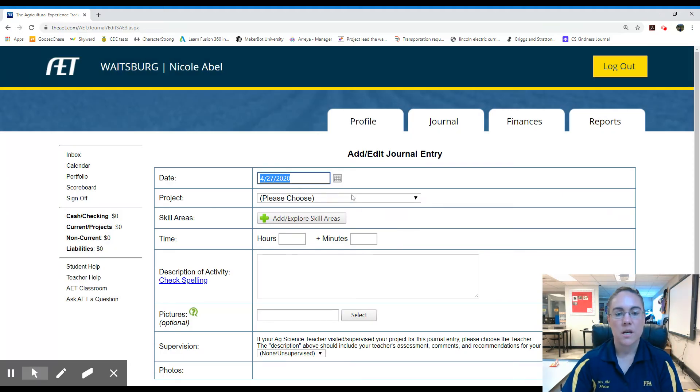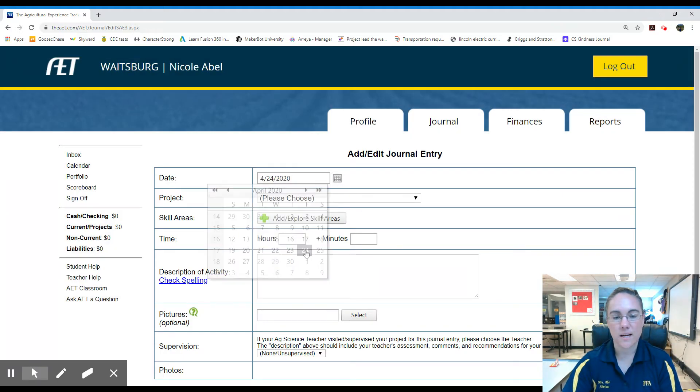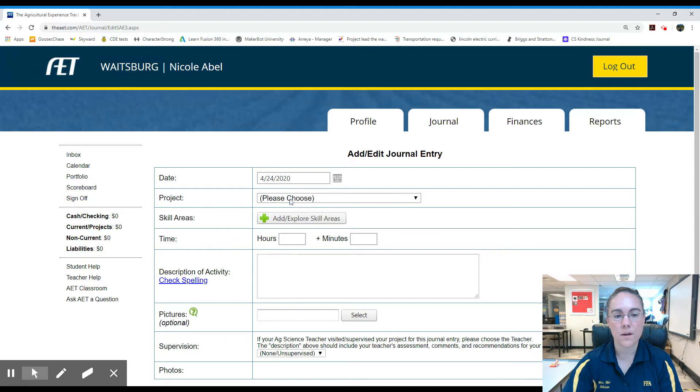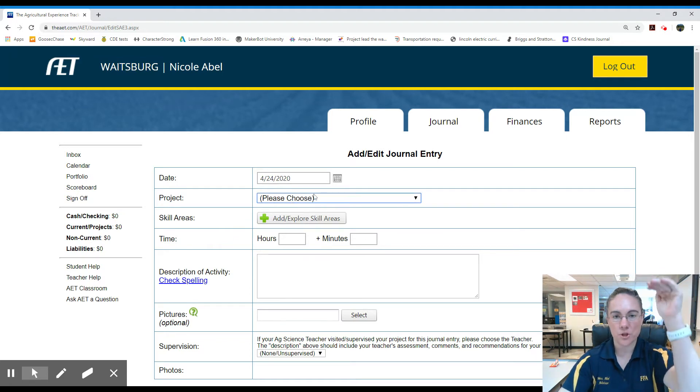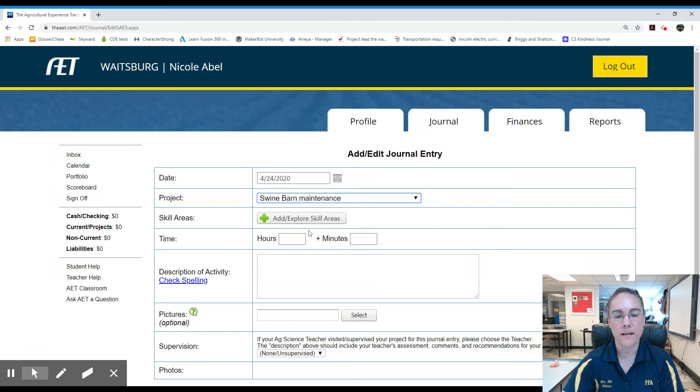We get this page. I'm going to select the calendar, select the date. It was last Friday the 24th. This window would show list all your projects. If you had more than one, I only have one. Swine barn maintenance.